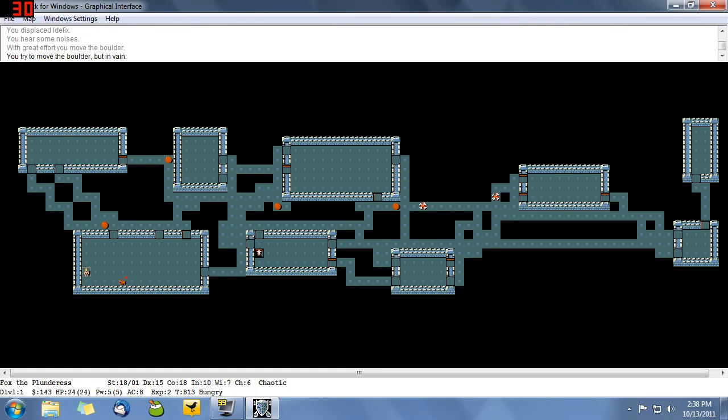Hello everyone, I'm ACSniperFox and we are still playing NetHack. This is part two and I'm about ready to go down to level two of this dungeon.